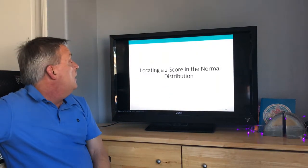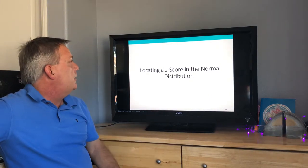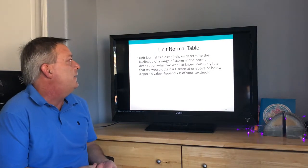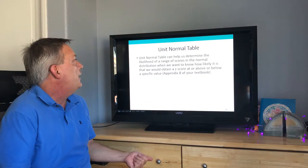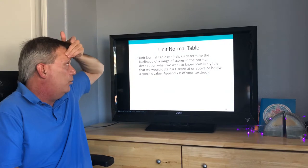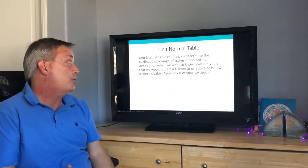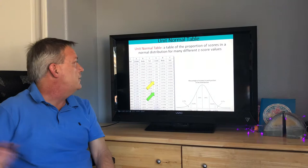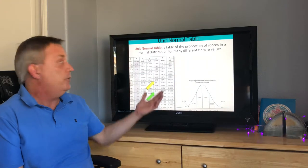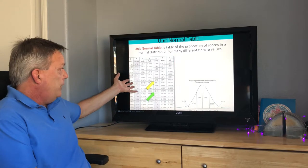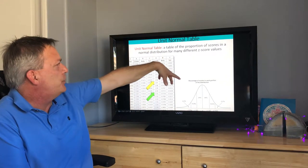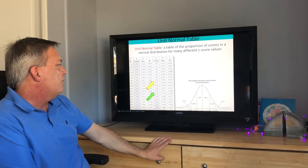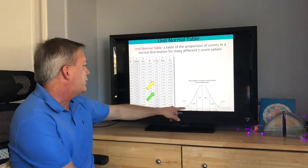Next we'll look at locating a z-score in the normal distribution using the unit normal table, found in Appendix B. The unit normal table is another name for the z-table and helps us determine the likelihood of a range of scores in the normal distribution — specifically, how likely it is that we would obtain a z-score at or above or below a specific value.